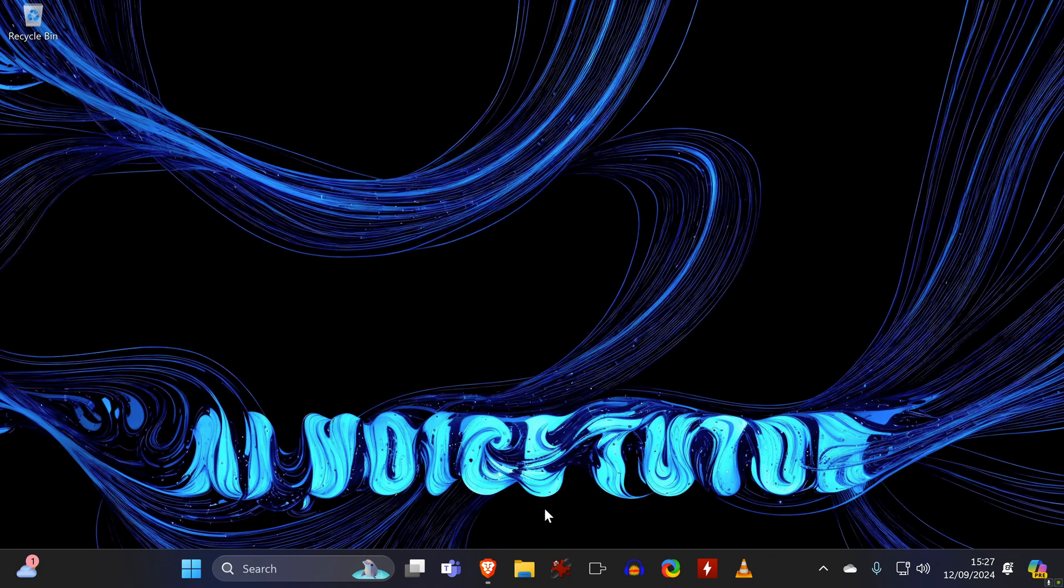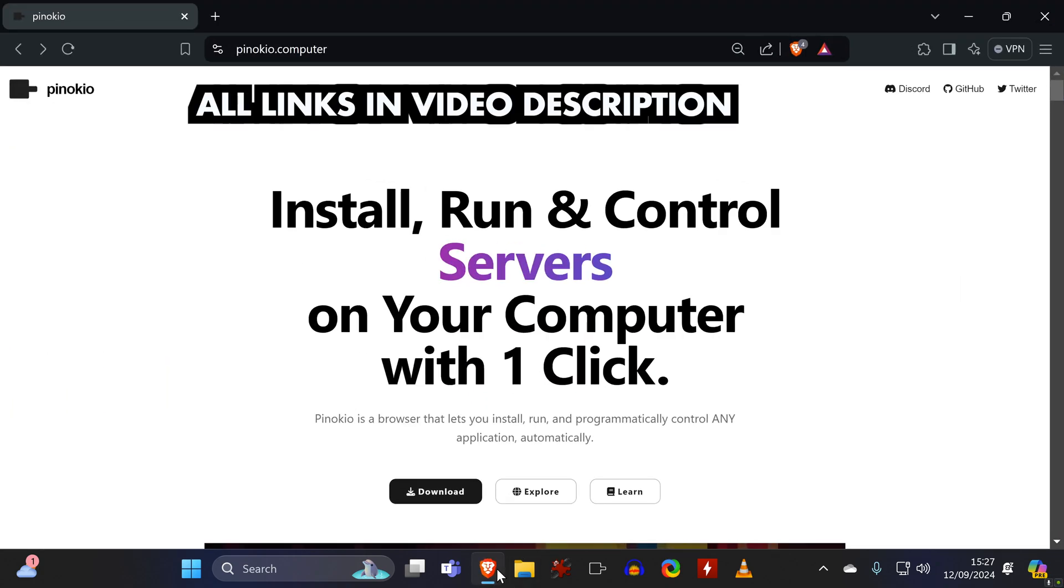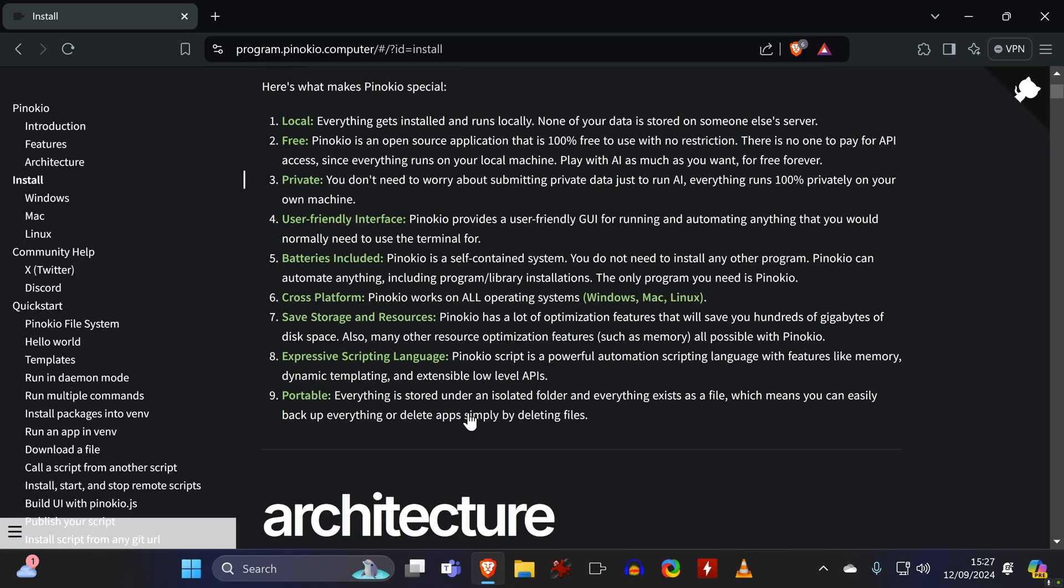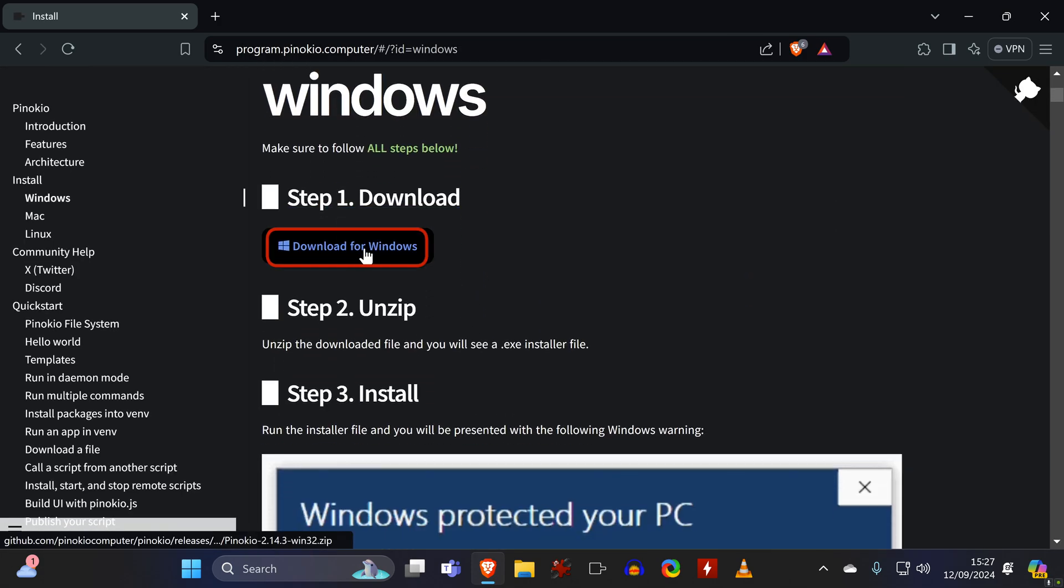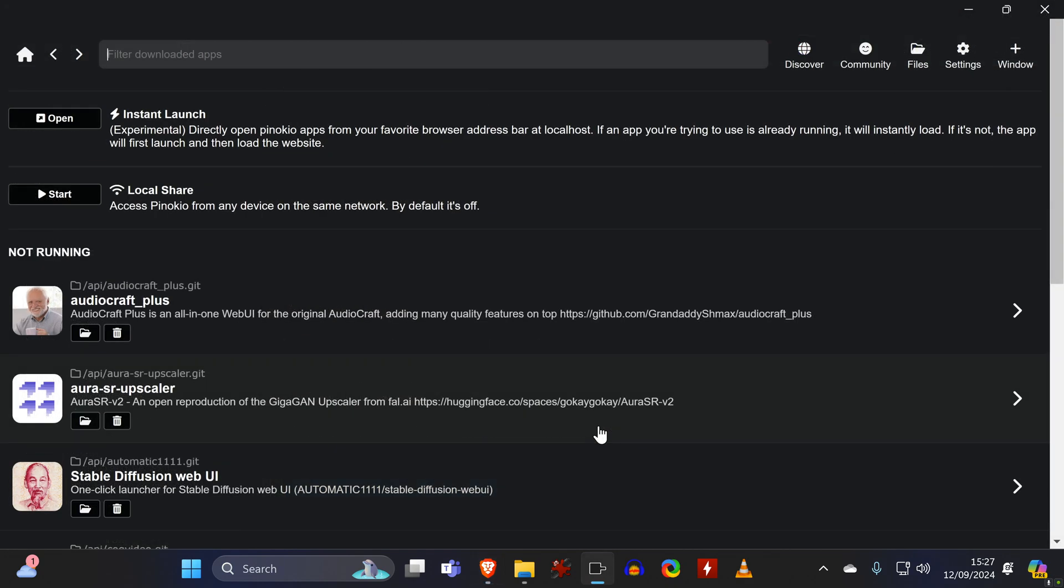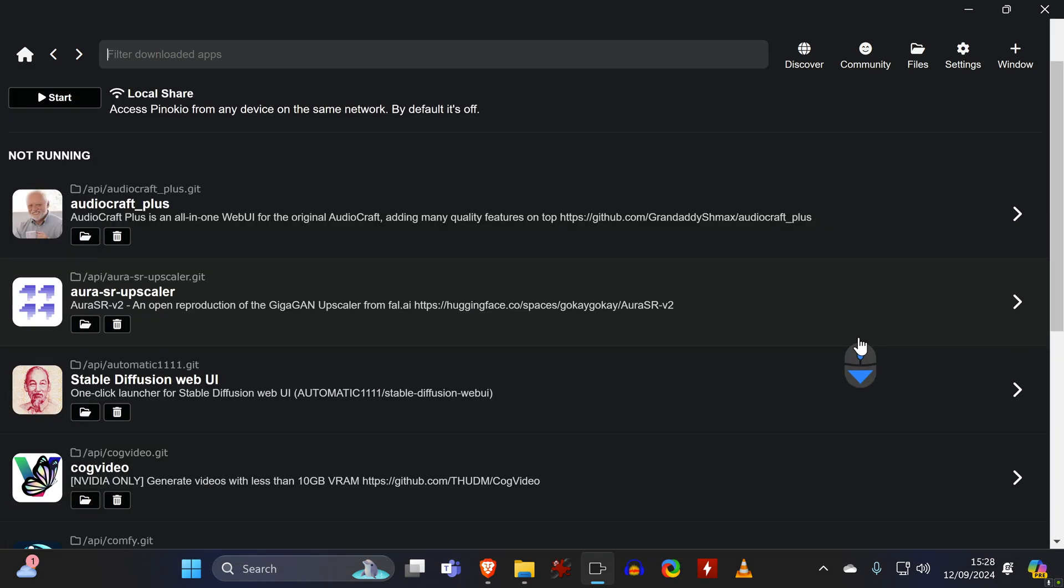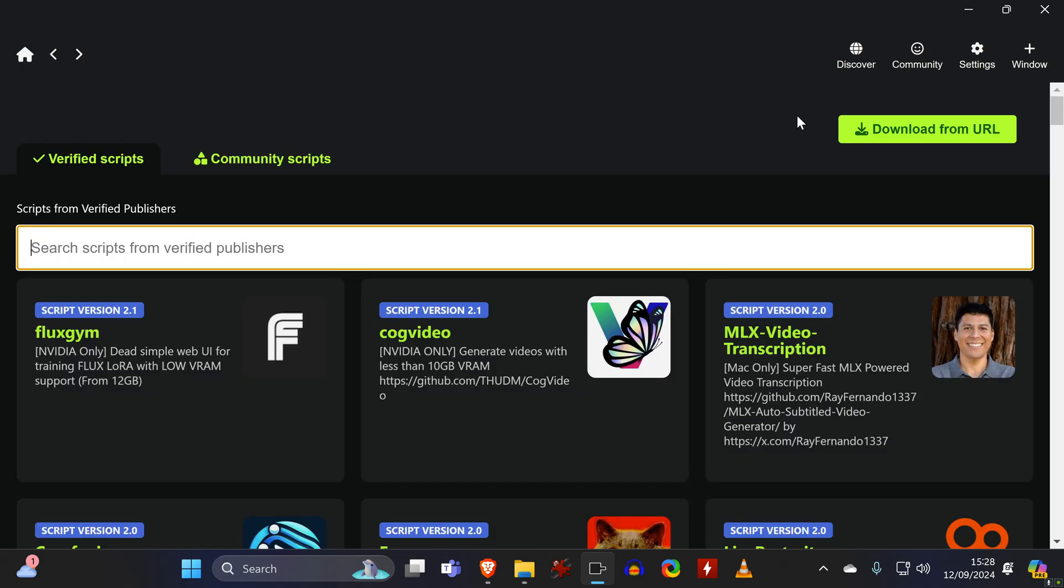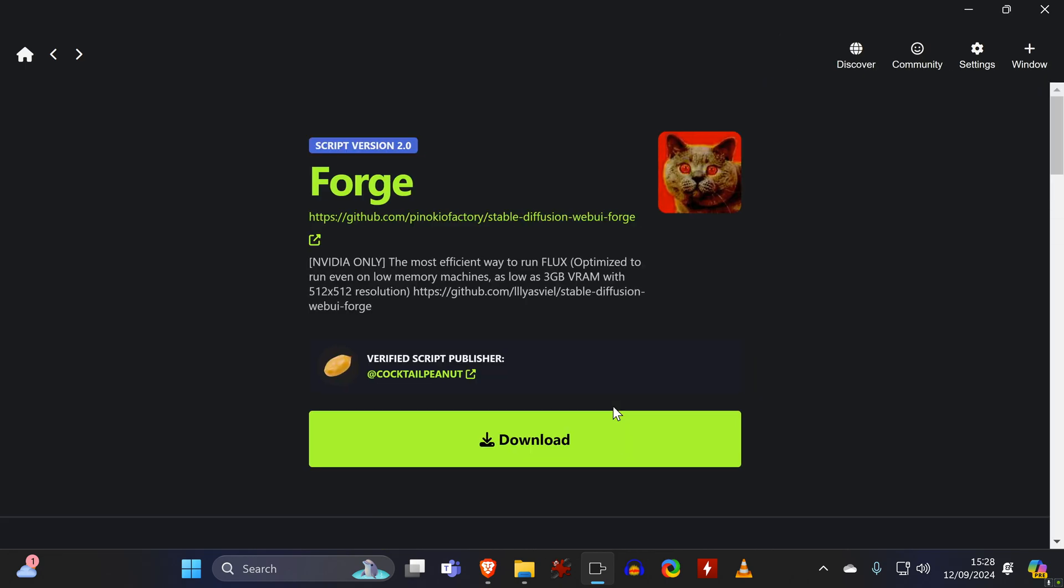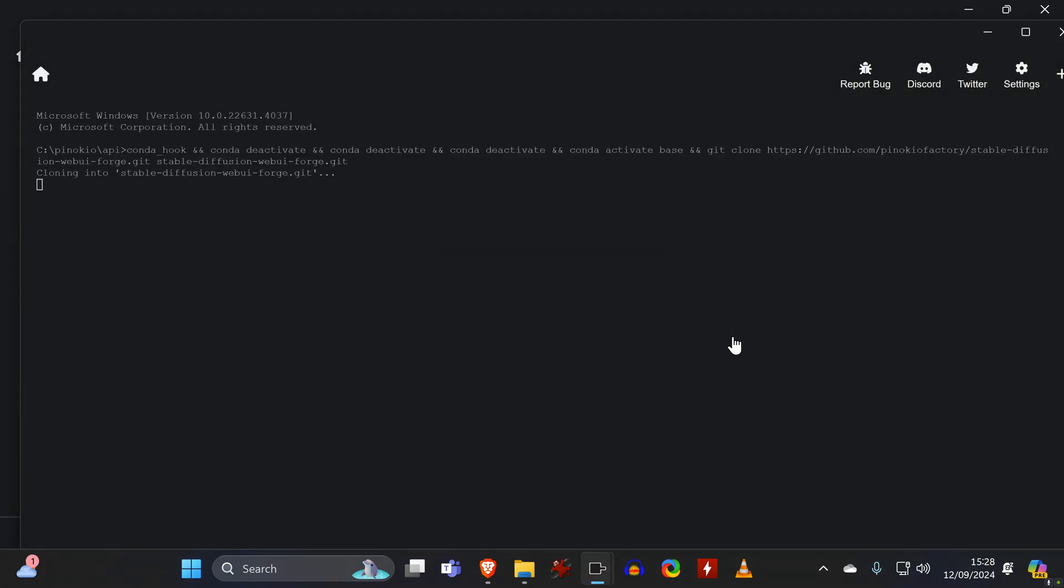If you don't have Pinocchio installed already, or if you have it installed and want to update, then the process is the same. You go to the website to download and then run the latest installer. If you have been using Pinocchio before, you will see the list of installed tools here, but we will head over to the Discover tab, where we locate Forge. Installing the tools through Pinocchio is super easy, since you only need to click Download twice.